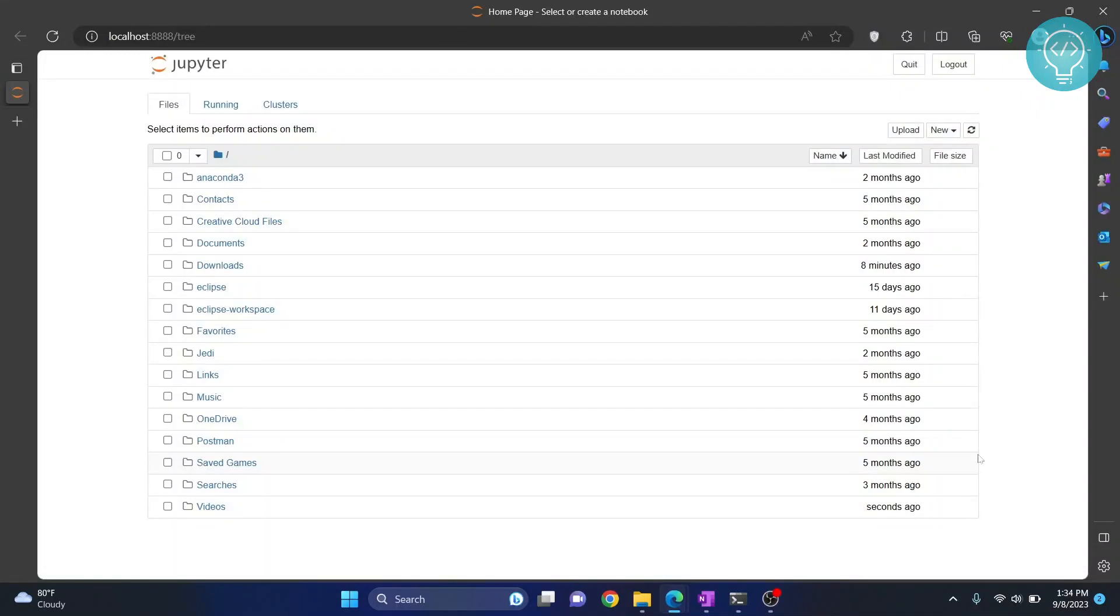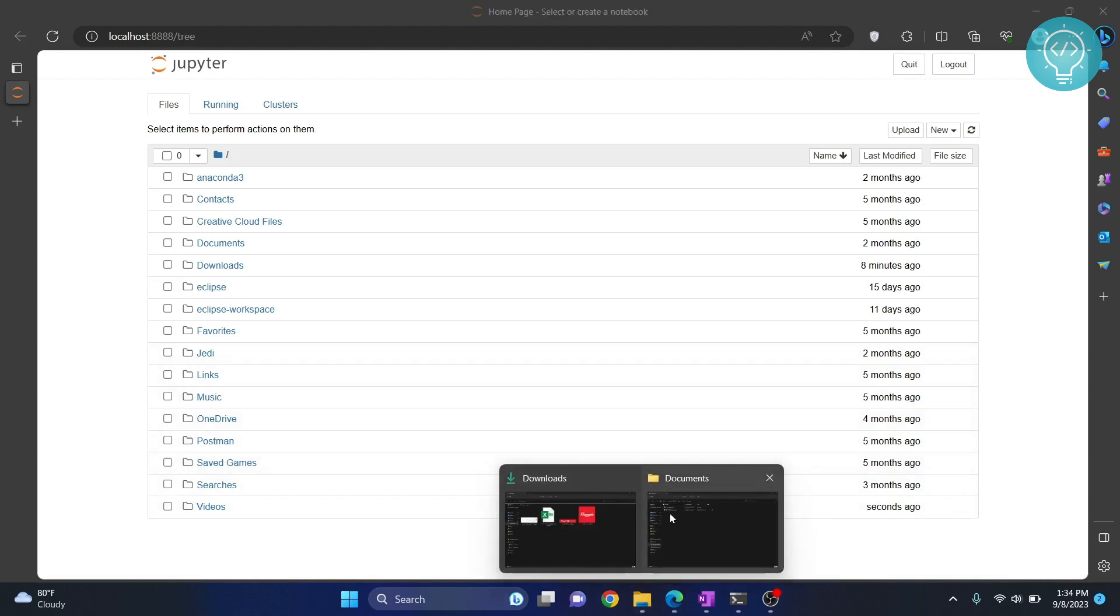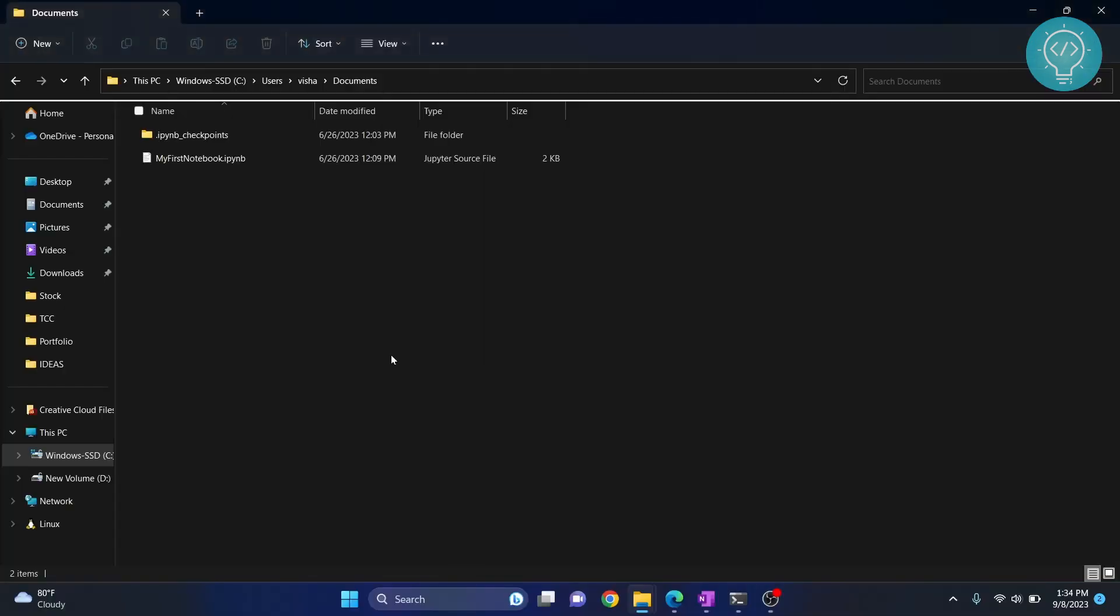In this video, we will see how we can add a kernel and use it in Jupyter Notebook. First, let's go to a folder where we will create our project.